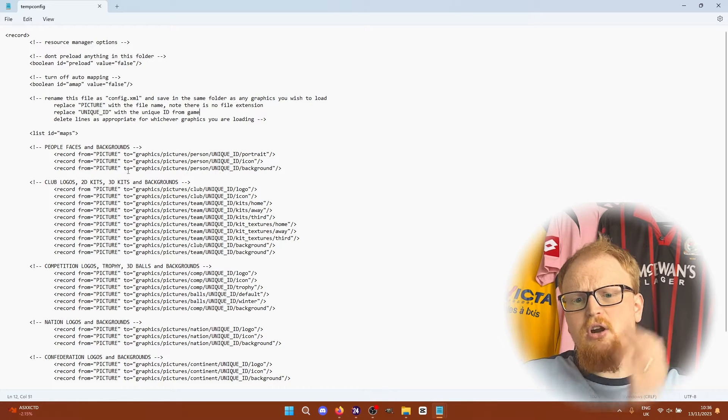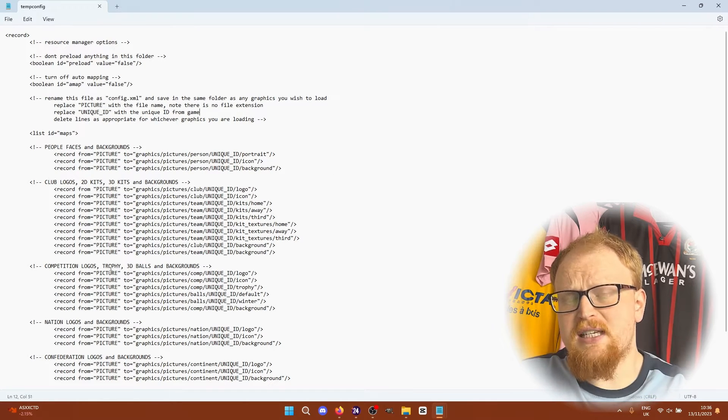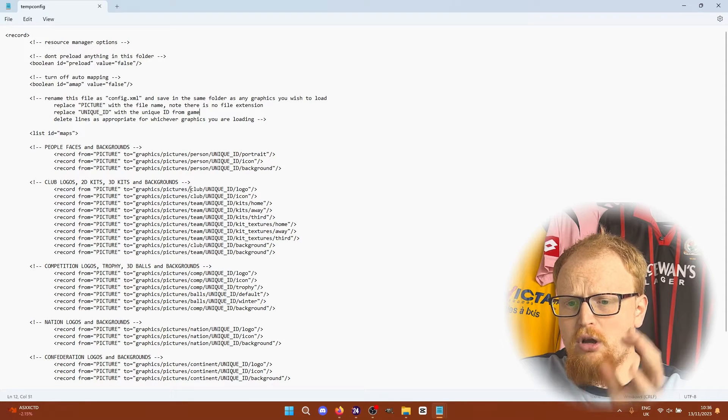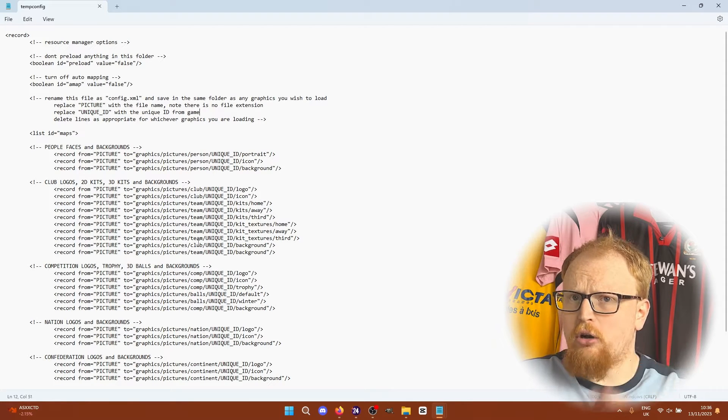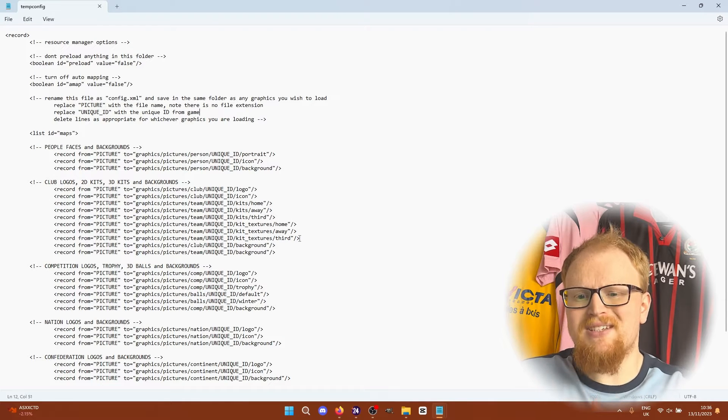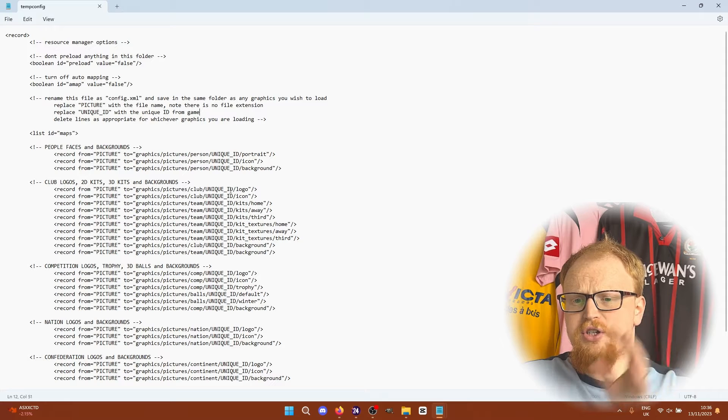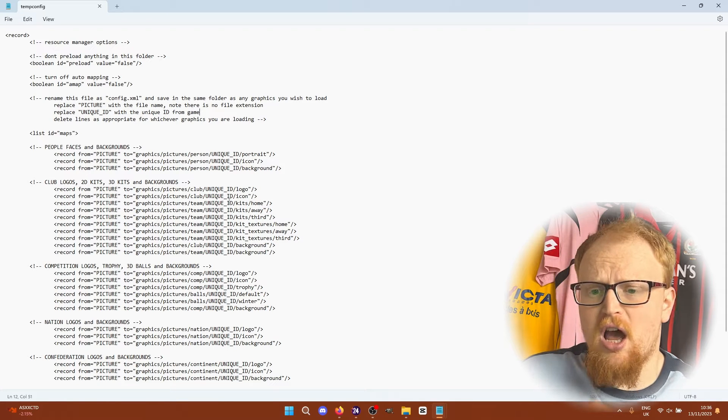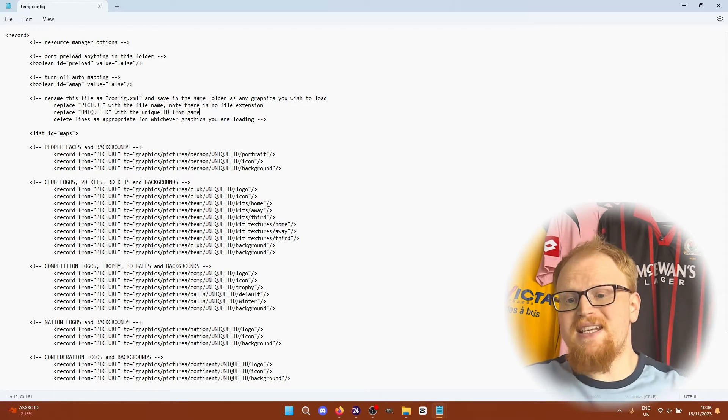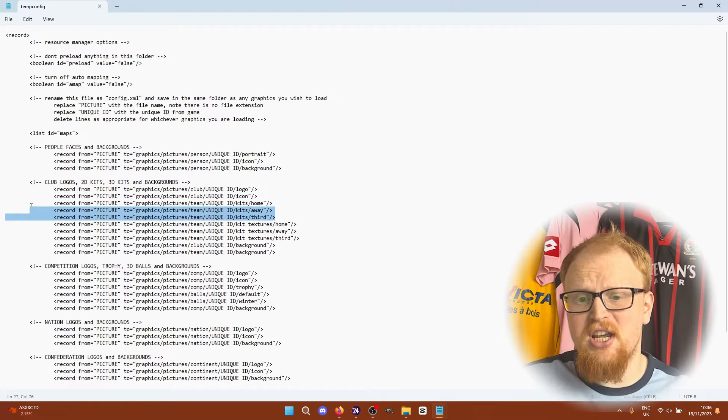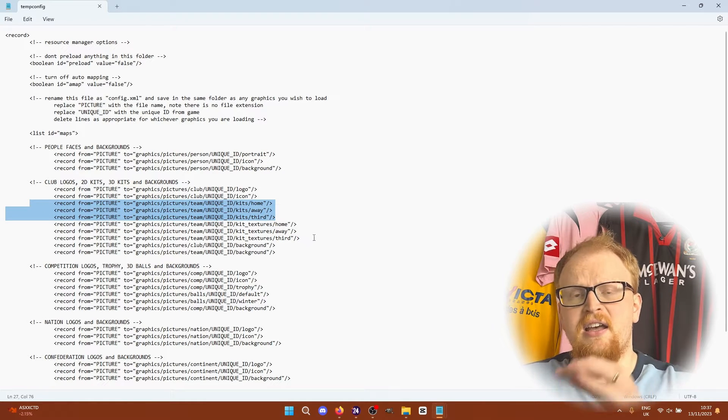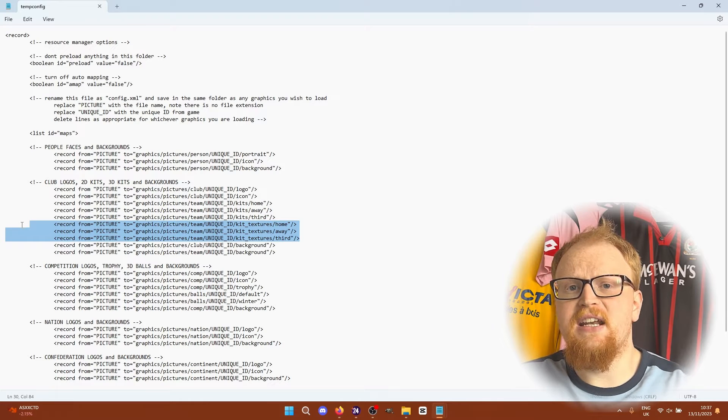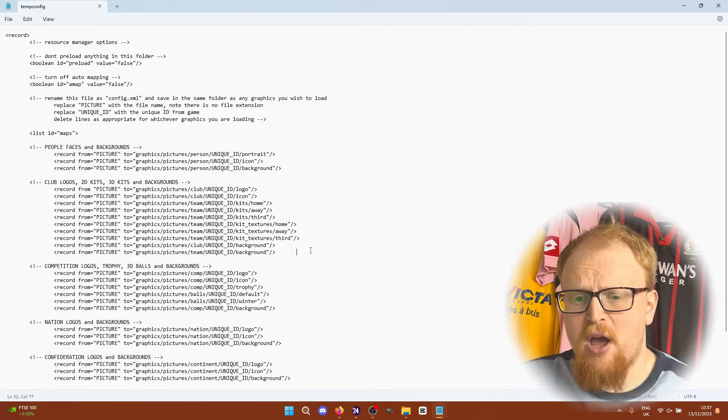Then with clubs you'll notice that sometimes it says clubs sometimes it says team. For logos, icons and backgrounds it's club. For kits and another section of backgrounds it's team. Trial and error is what you want to do with the backgrounds. You'll notice that the 2D kits are just kits and the 3D kits are kit textures. Follow the paths here and just copy and paste them whenever you are adding in new things that you want to add to the game.